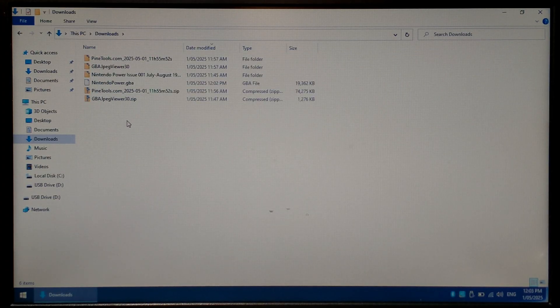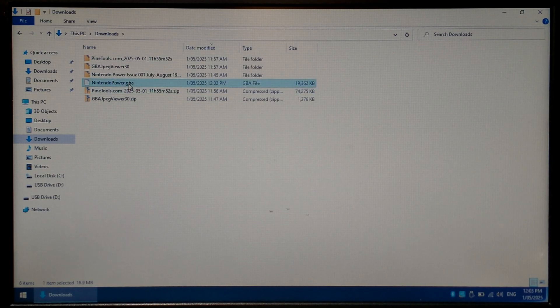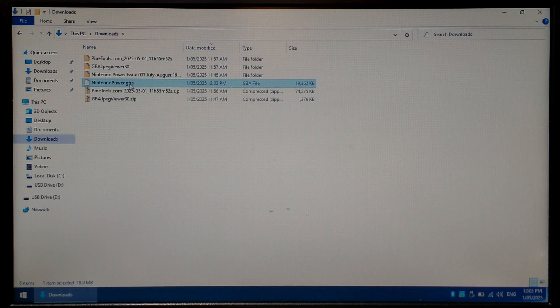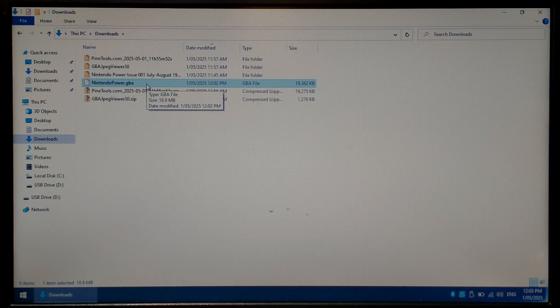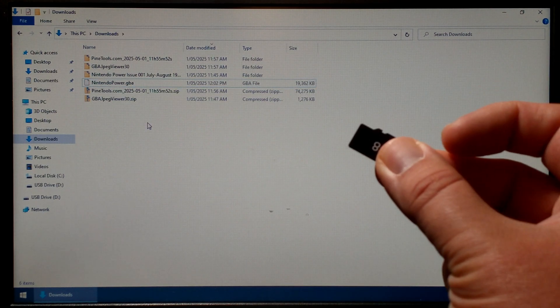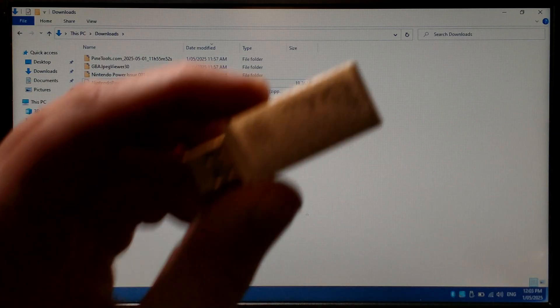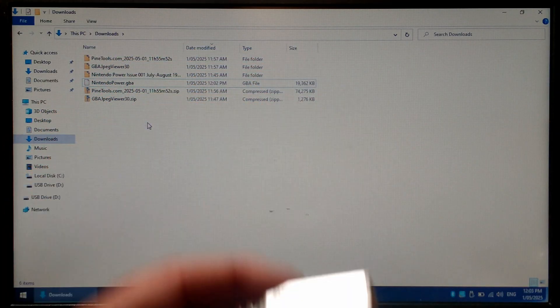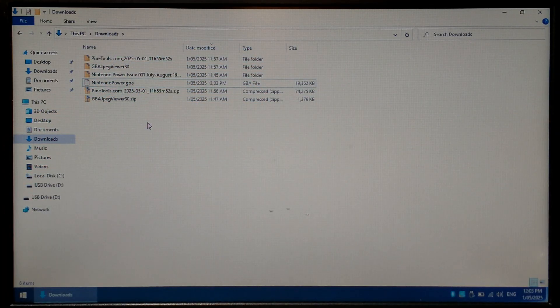We just want to double check our gameboy advance rom was created and it was nintendopower.gba and it is around 19 meg. From here I'm going to insert the micro sd card from my handheld into my cheap usb sd reader and we'll pop it into the computer.